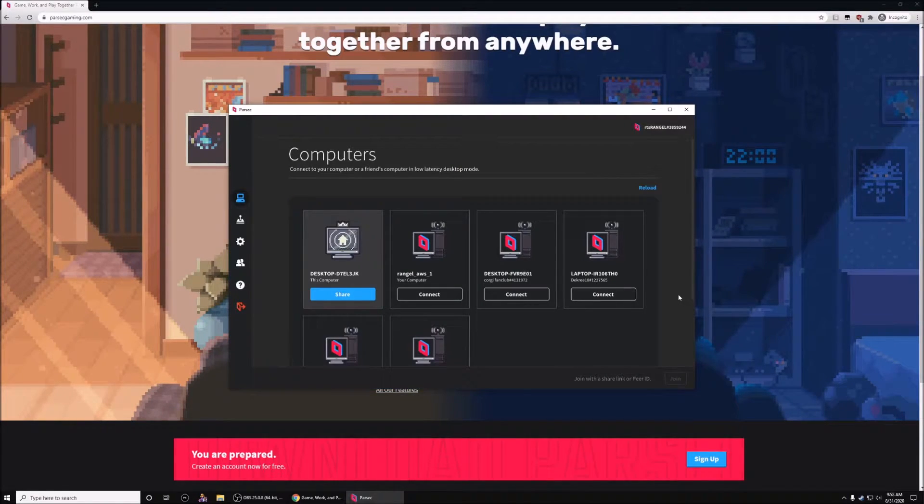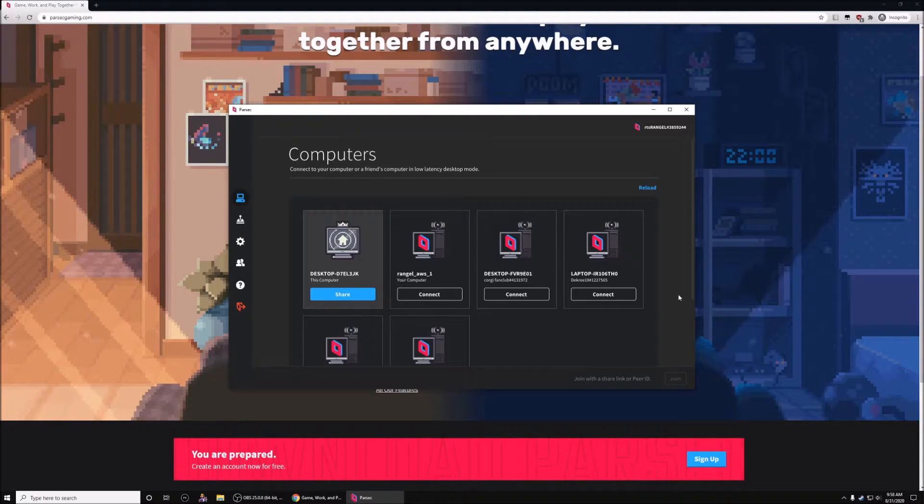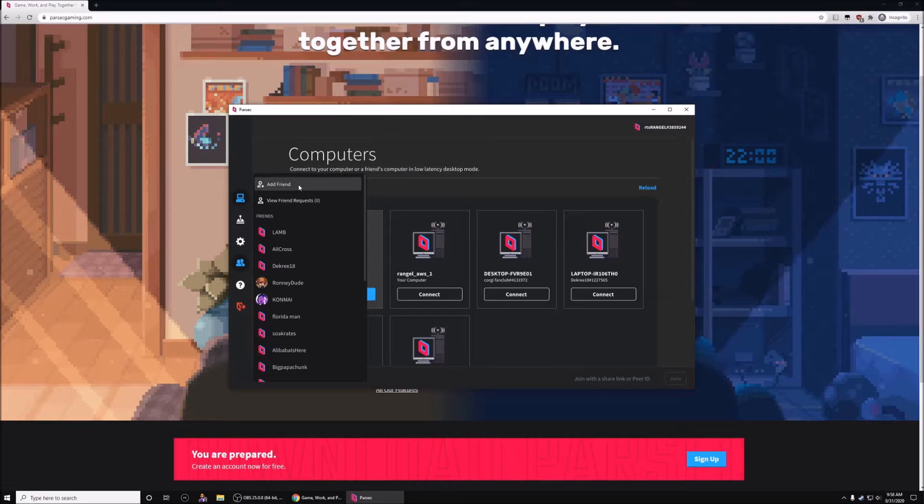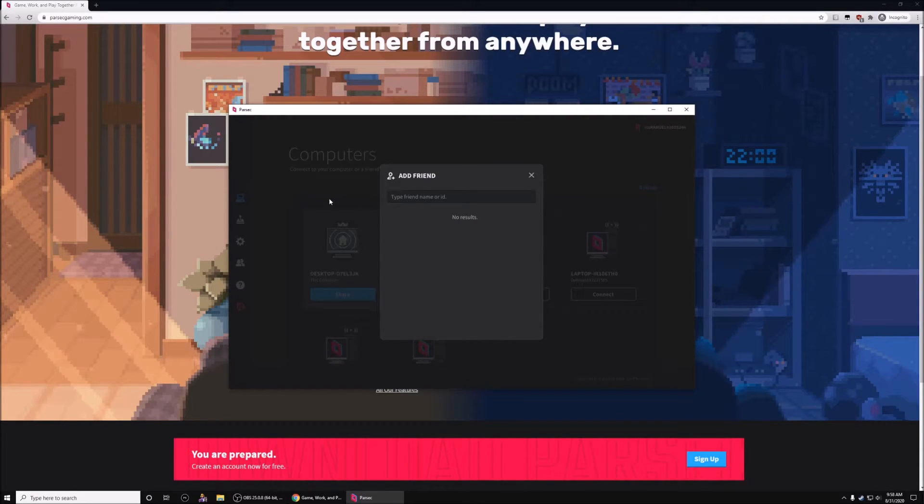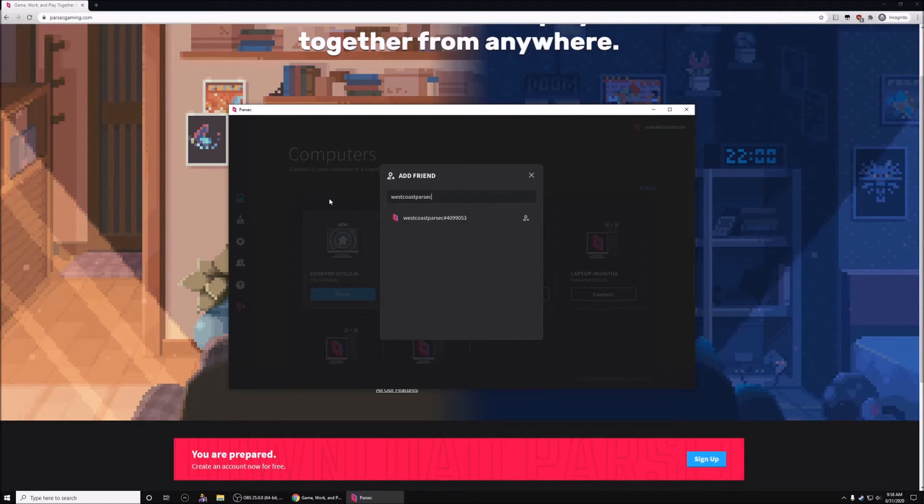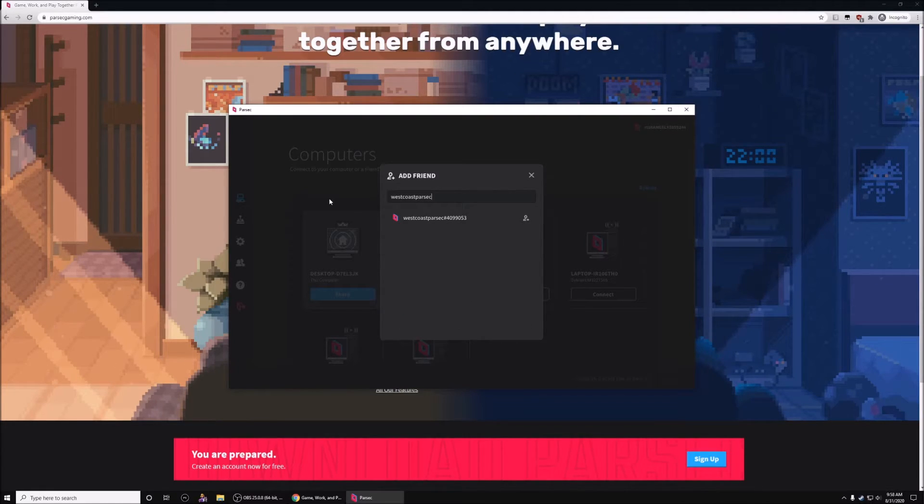Once I'm logged into Parsec, the first thing I want to do is add the tournament account as a friend. So I'll go to friends, add friend, and in this case, I'm going to add West Coast Parsec as a friend.